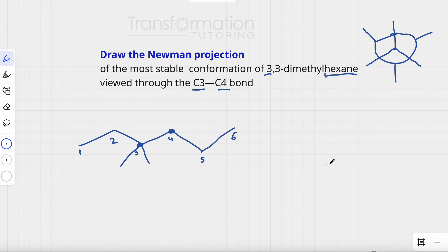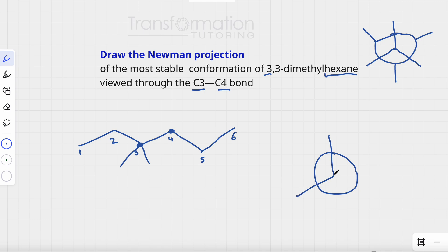I'll start by drawing a circle and three lines for the Newman projection. This is carbon number 3, and I'm going to show the three groups that carbon-3 is attached to, other than carbon number 4, because carbon number 4 is directly behind it.